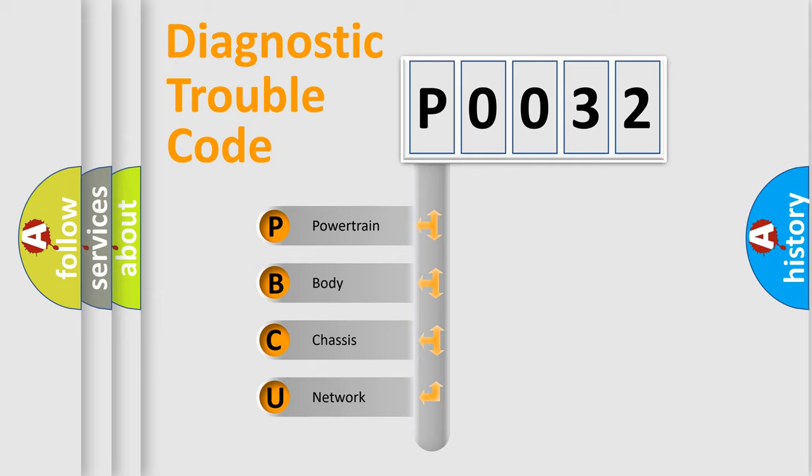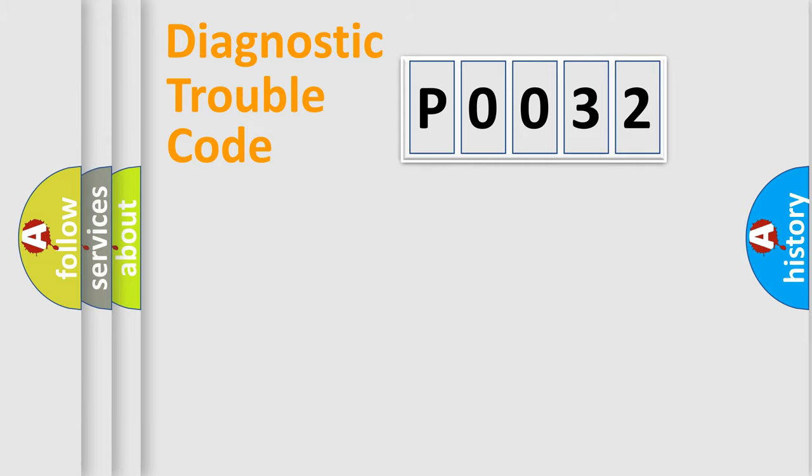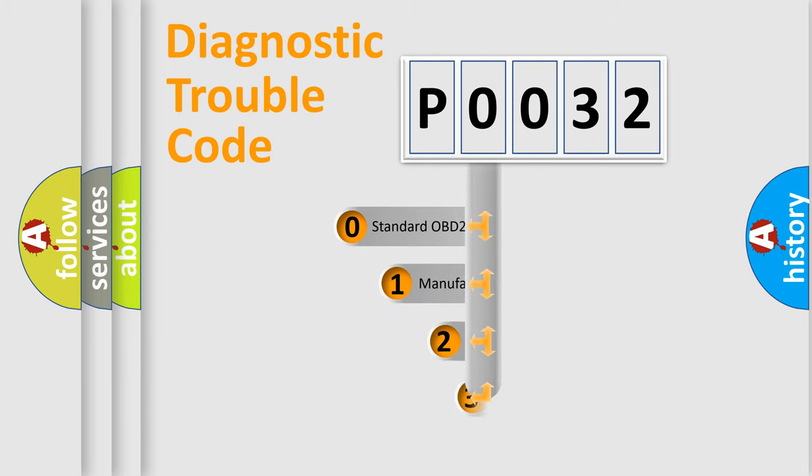We divide the electric system of automobile into four basic units: Powertrain, Body, Chassis, and Network. This distribution is defined in the first character code.